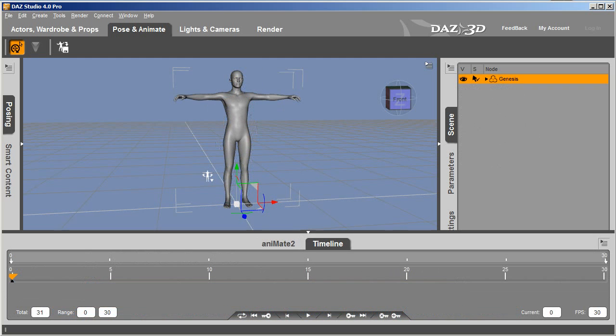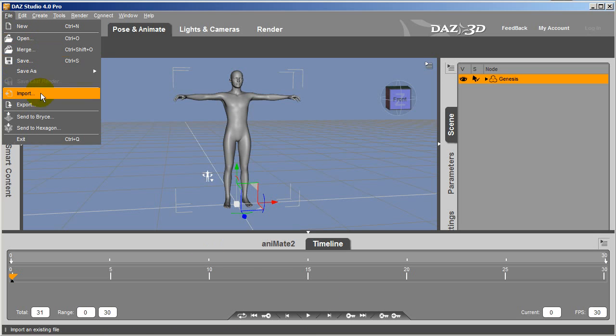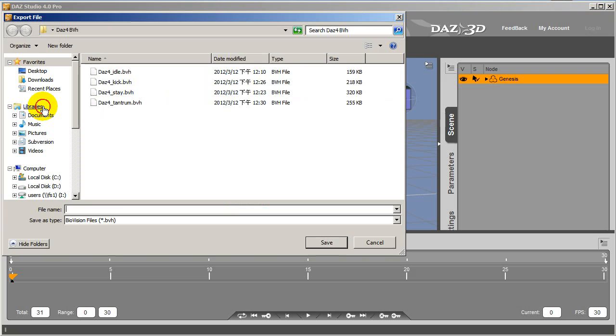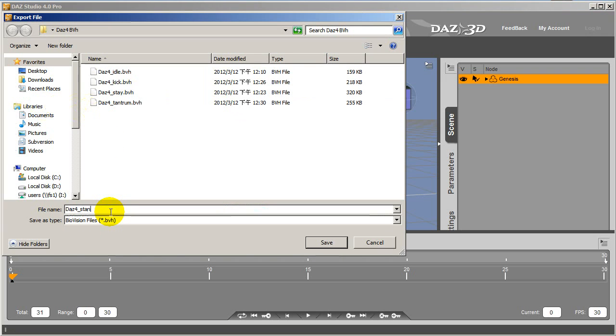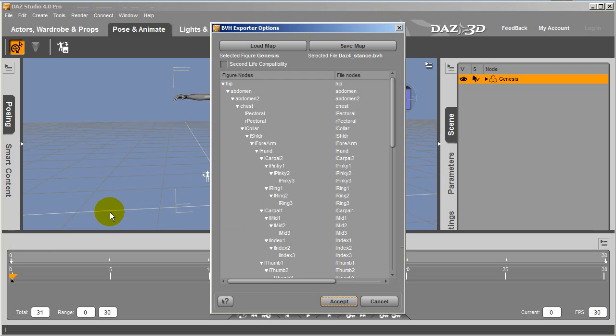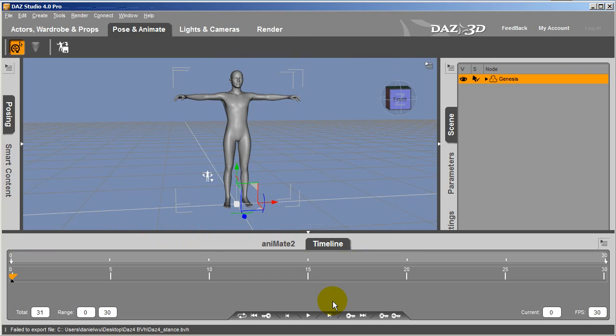The most important step in DAZ is to export your character's T-Pose as a BVH as well. The T-Pose is the default position for rigging in 3DExchange, and helps to provide a reference for all the other motions. Just export this the same way you did the other motions.